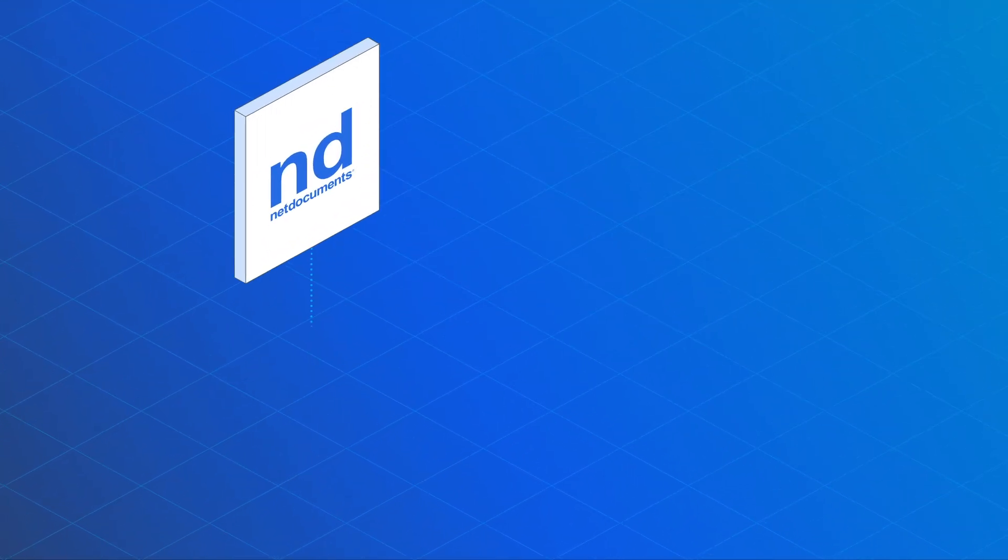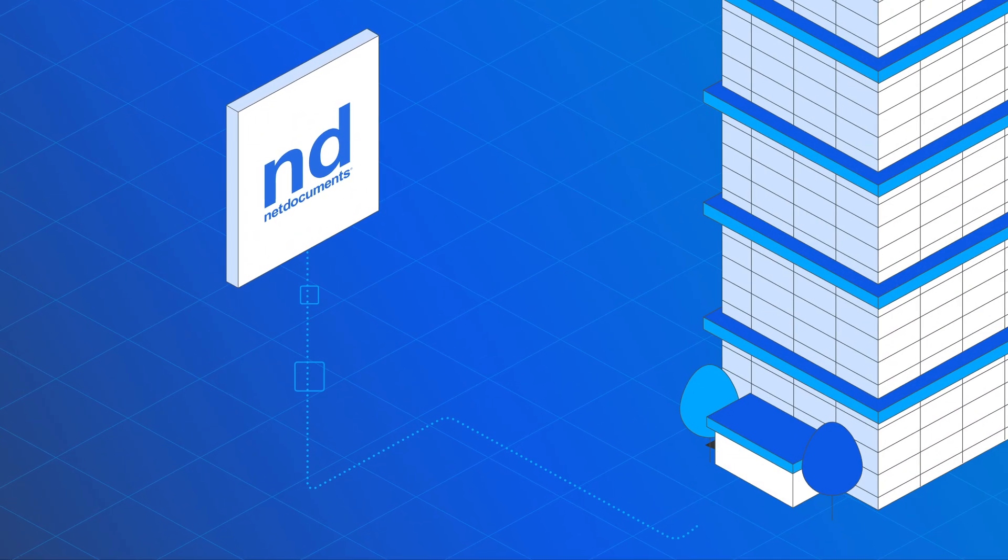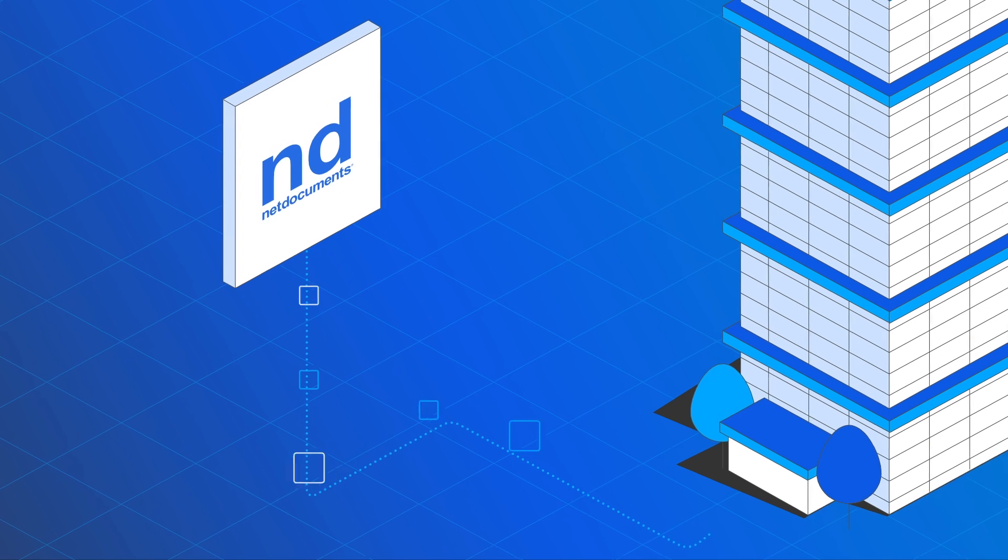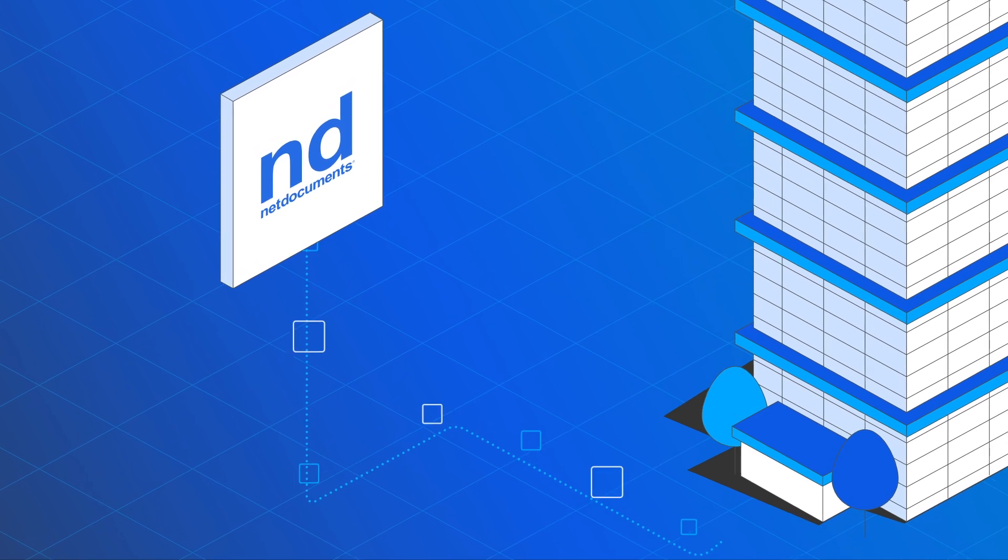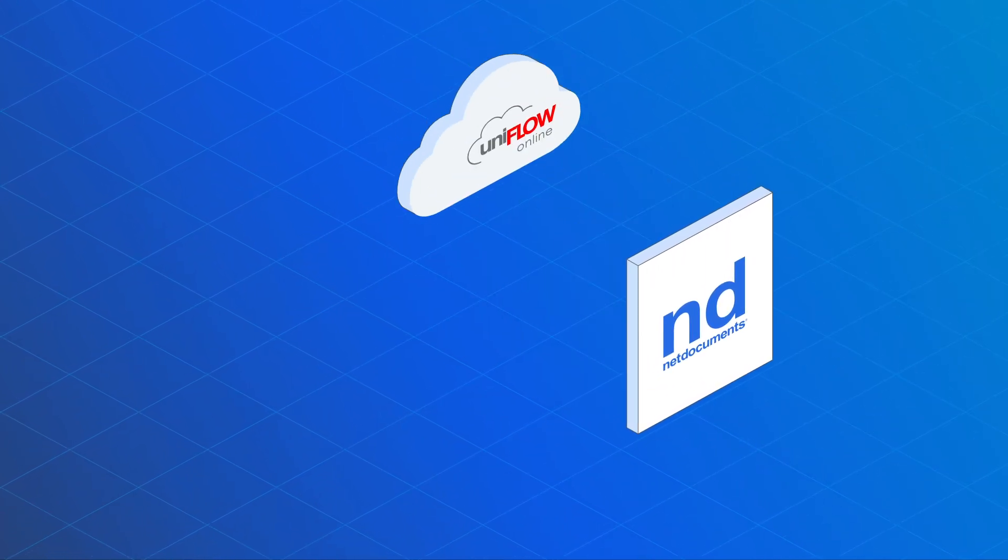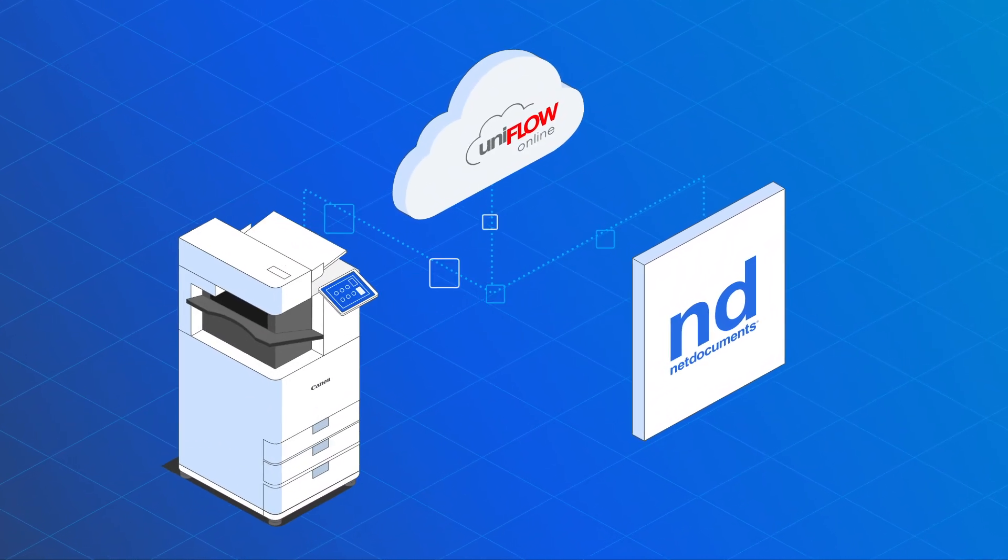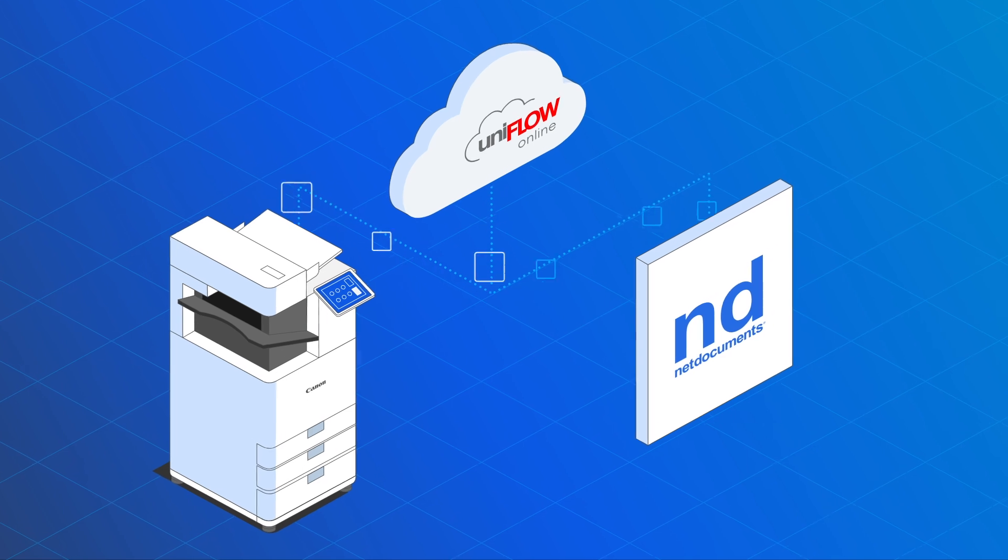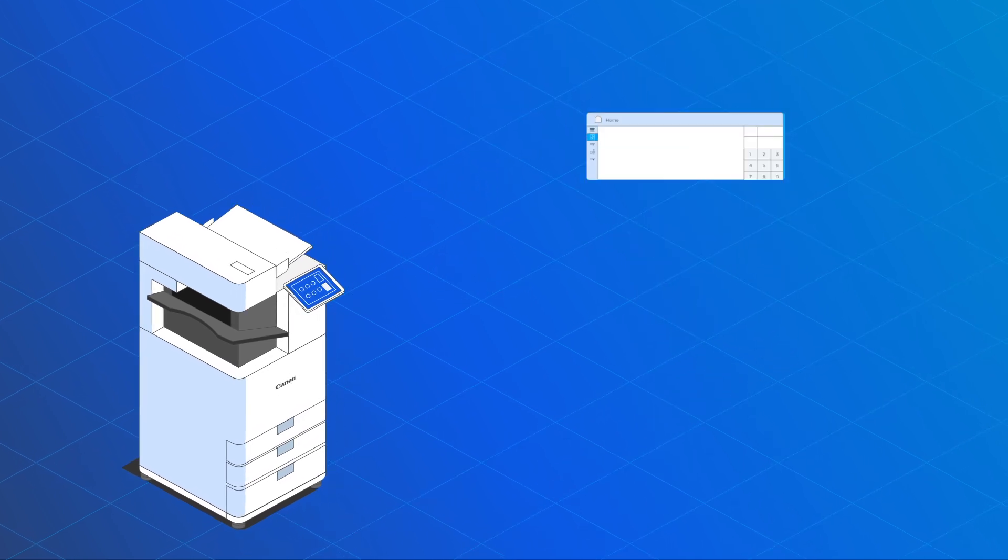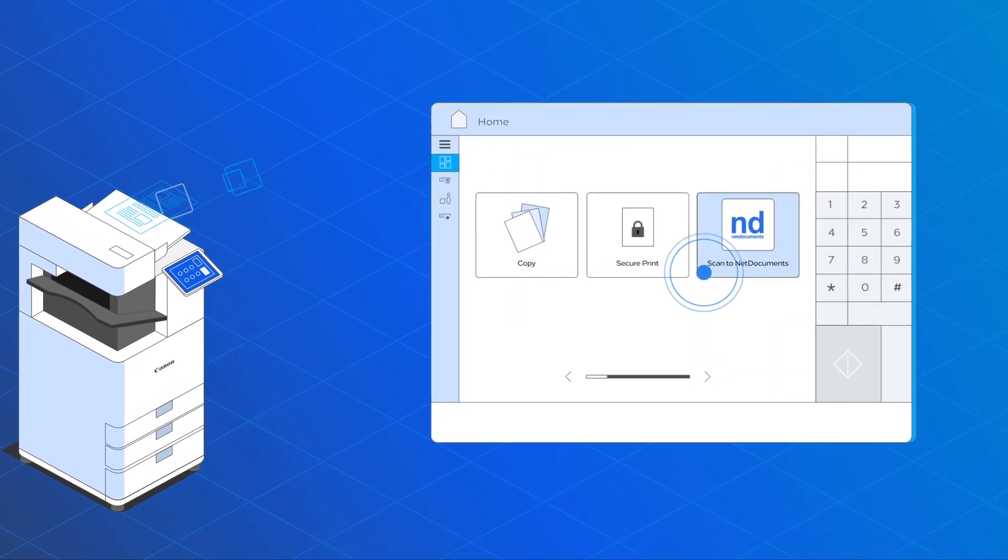NetDocuments is a leading cloud-based document management system for law firms and legal departments. UniFlow Online directly connects with NetDocuments. You can scan right into your cabinets and folders.